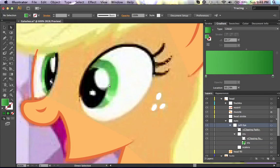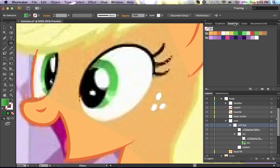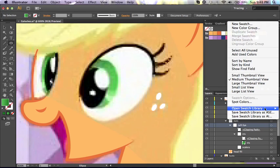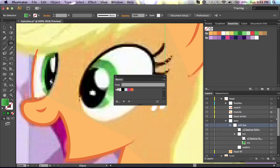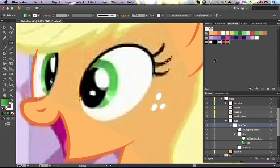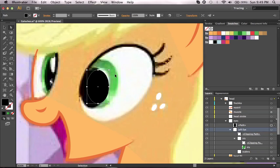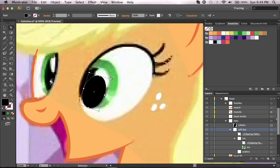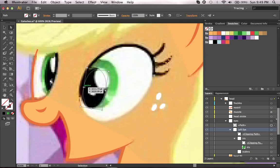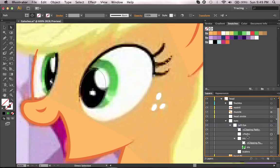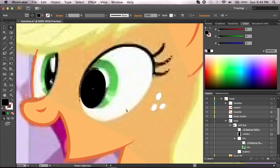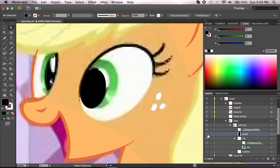Now it's time for the pupil, which is the black portion here. Let's switch back to the ellipse tool. I don't have my basic colors here, so I'm just going to open that very quickly. Let me turn the color off on this. It needs to go all the way over here. I'm going to drag it down into the clipping mask above the iris layer. Now I can turn that on. I'll name it 'pupil' and make it invisible.